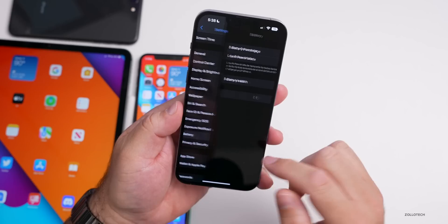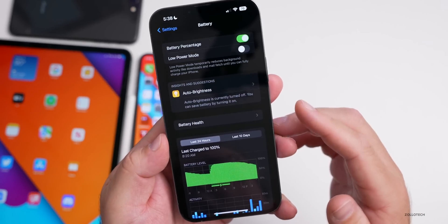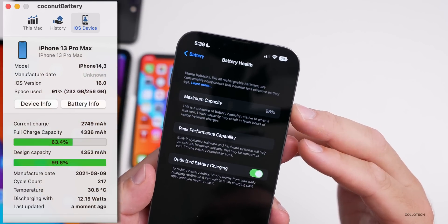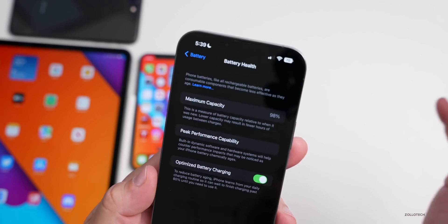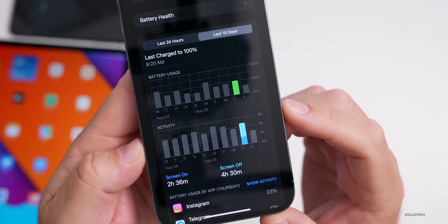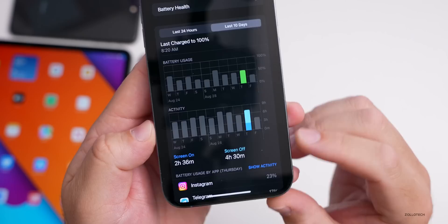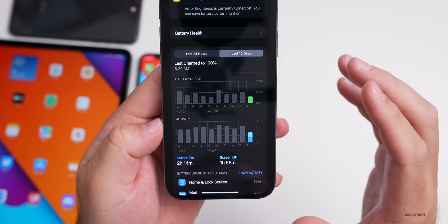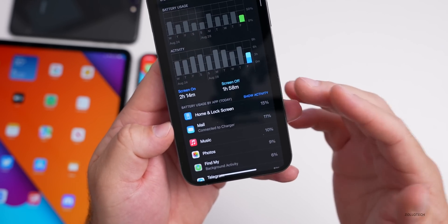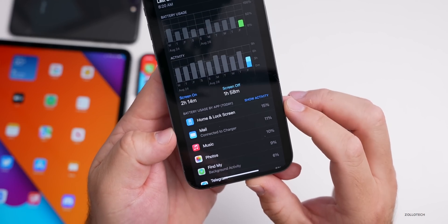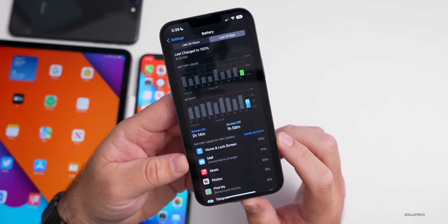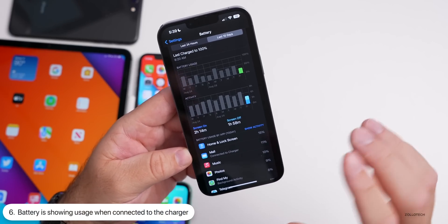Battery life varies greatly from person to person — some report the same as iOS 15, some better, some worse, depending mostly on the apps they're using. My battery health is at 98%, which is typical after a year. Yesterday I had 2 hours and 36 minutes of screen-on time, 4 hours and 30 minutes of screen-off time, and used about 50% of my battery — not very good. Today is a little better at 25% usage with 2 hours and 14 minutes. There's also a new message saying the device used 11% while connected to the charger.